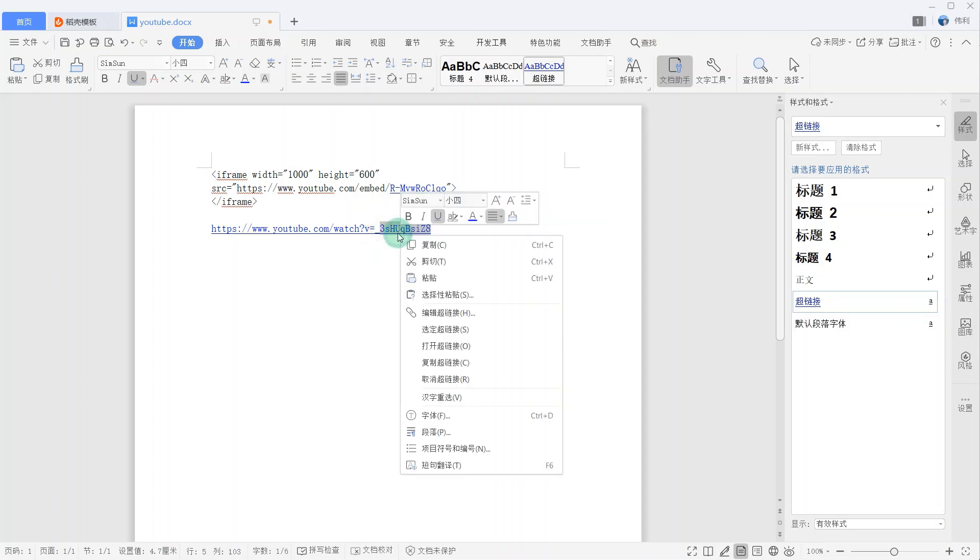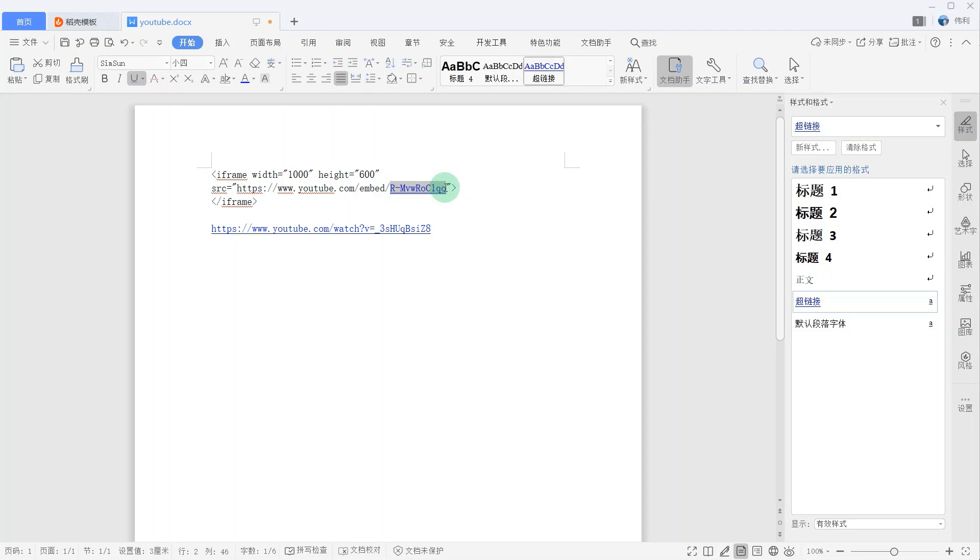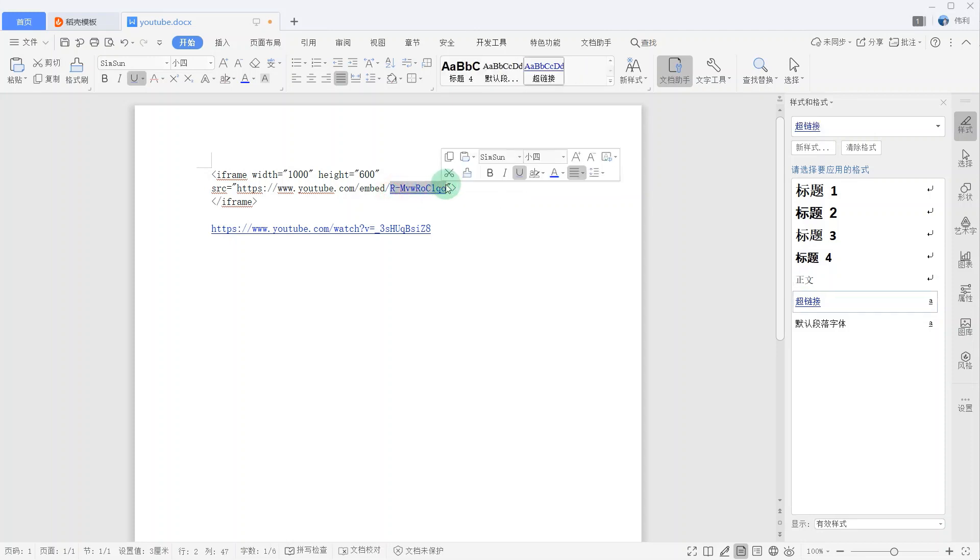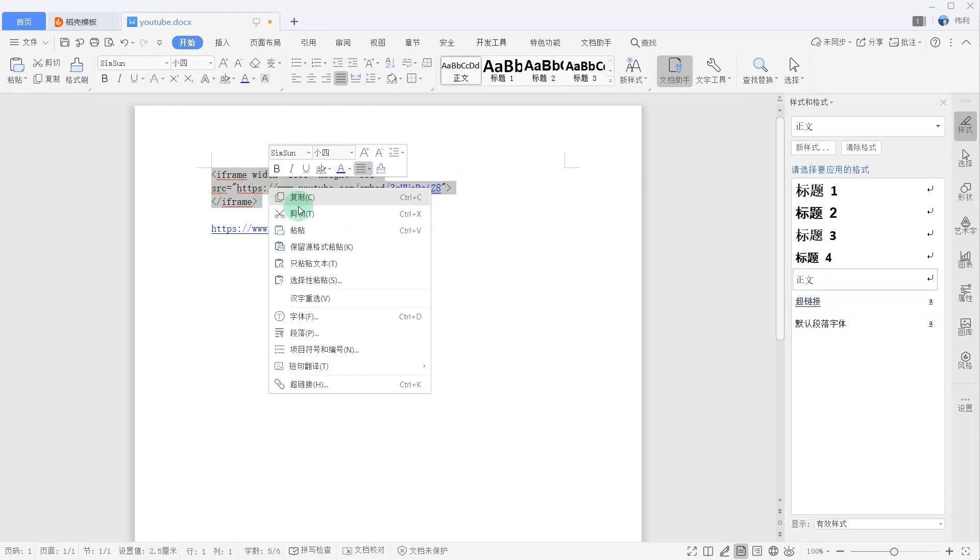I copy this ID. I copy this code to my Oracle Apex.